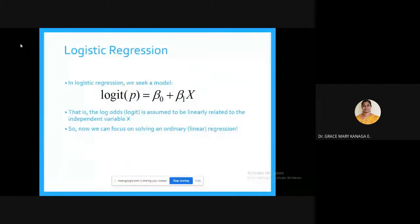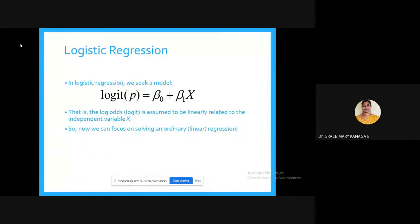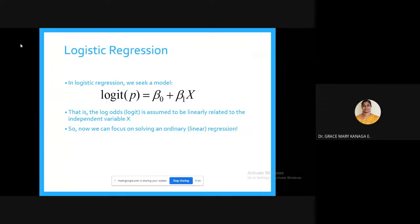In the last class we covered the logistic regression model: logit of p is equal to beta-naught plus beta-1 times x. The logit of p means that the log-odds is assumed to be linearly related to the independent variable x.